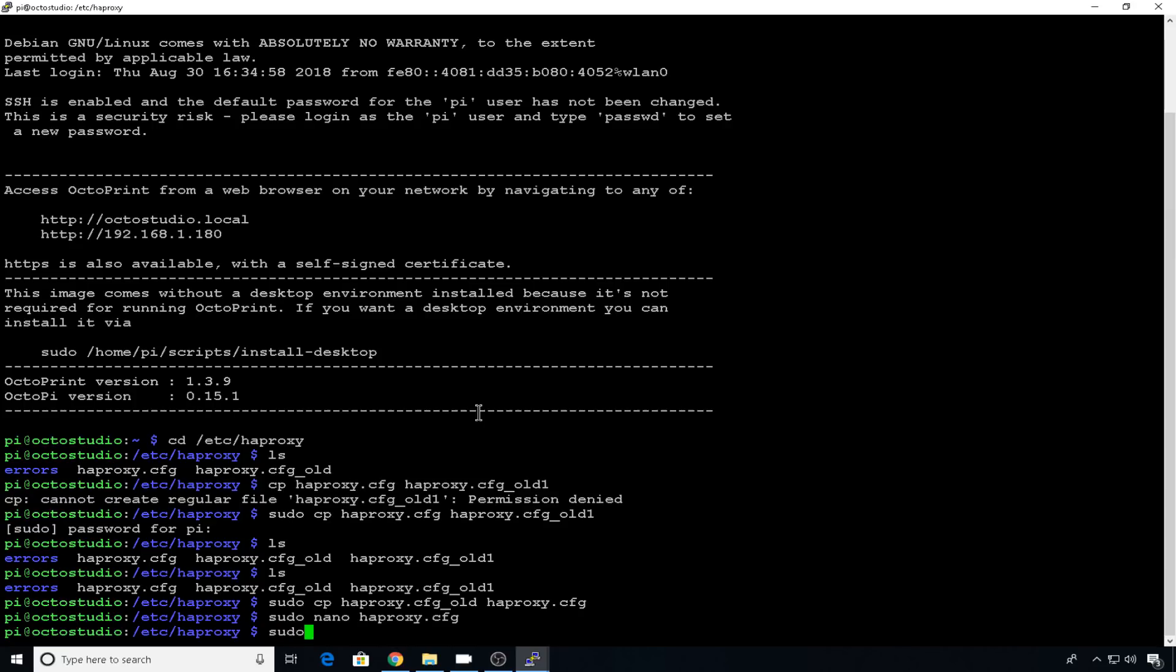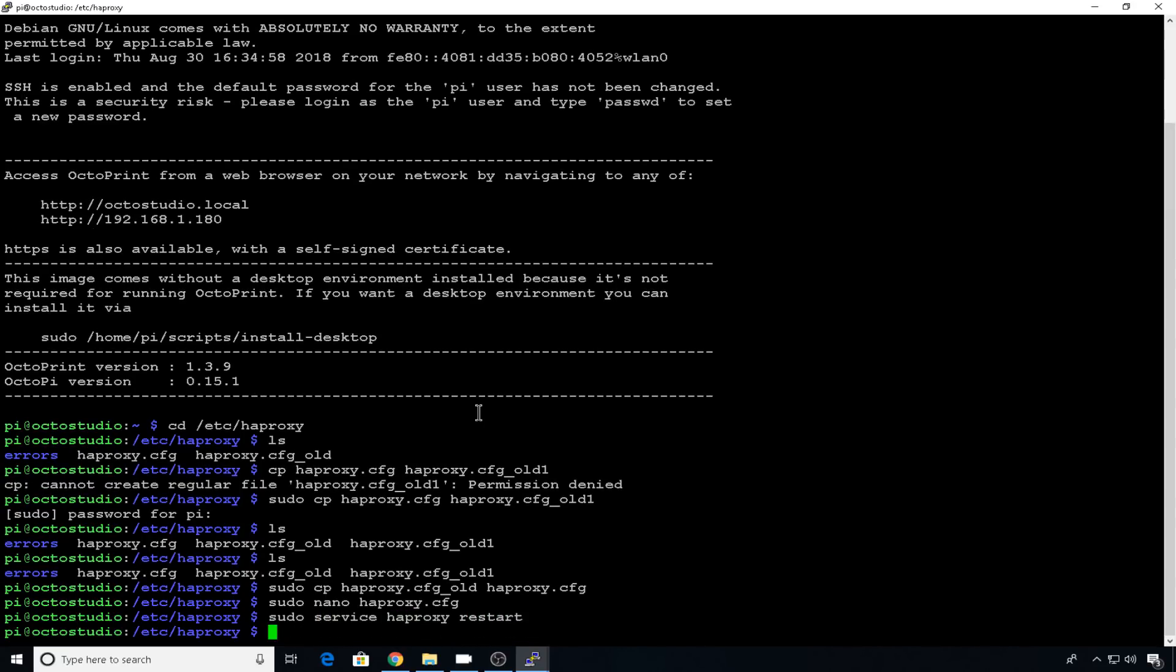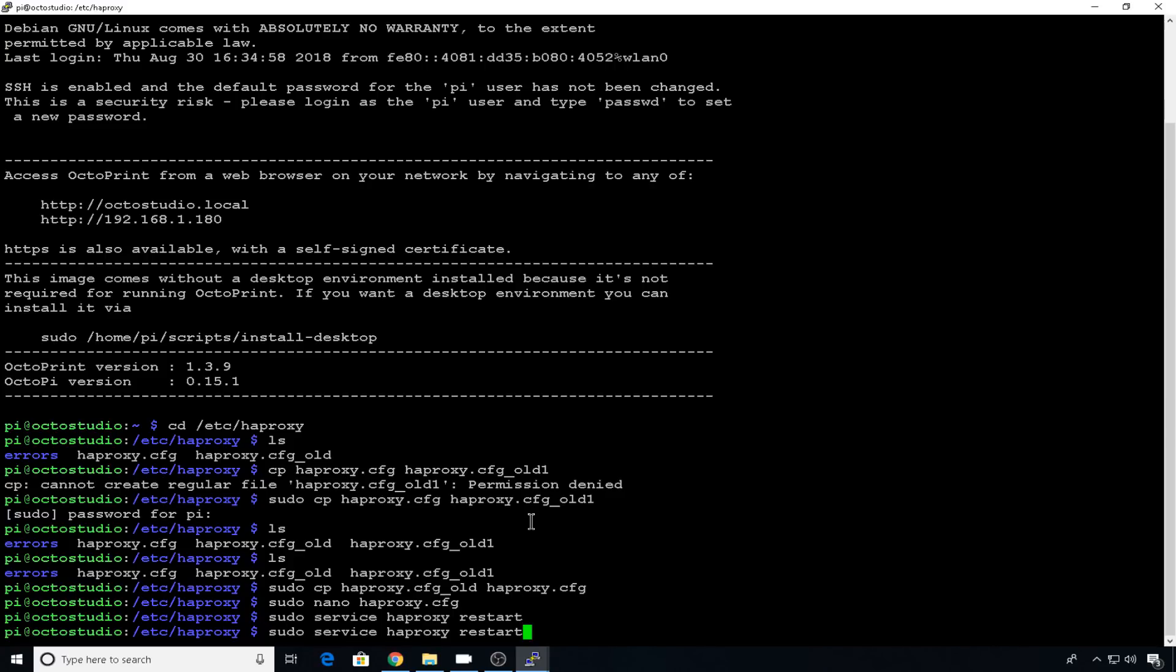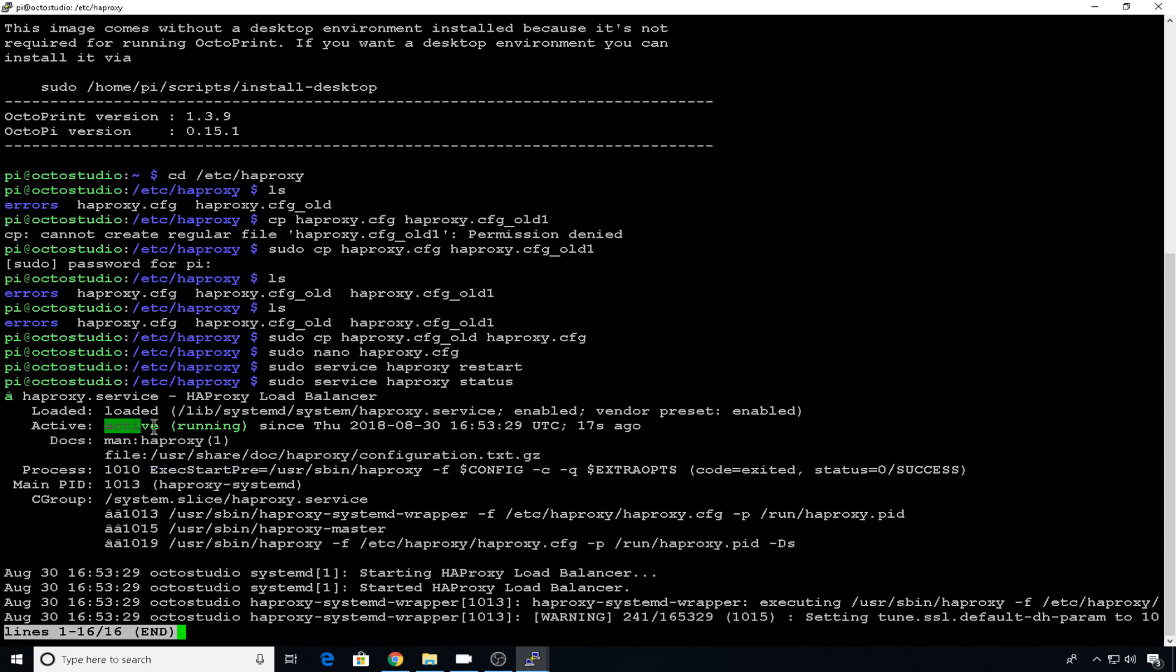So we'll do sudo service HAProxy restart. And if you have an error in your HAProxy file, it's going to list it right down here underneath and it won't start that service. But you can also do an HAProxy status if you want to see what the service is doing. And here you can see it's active and running.